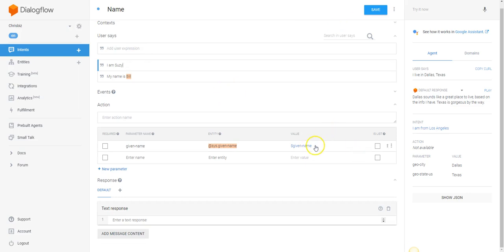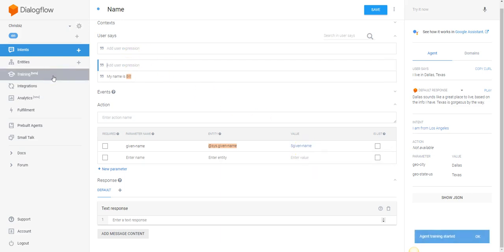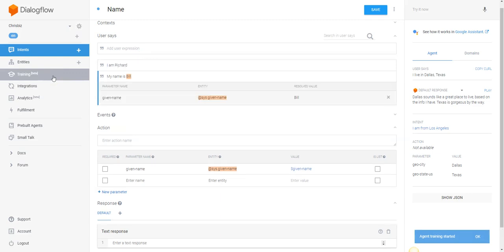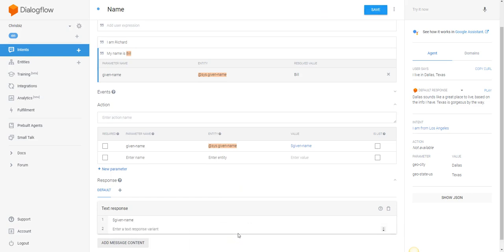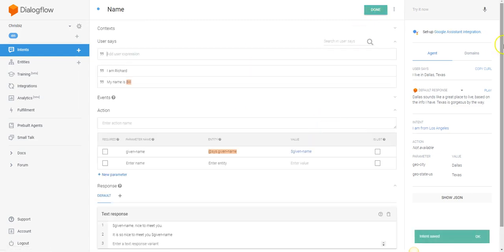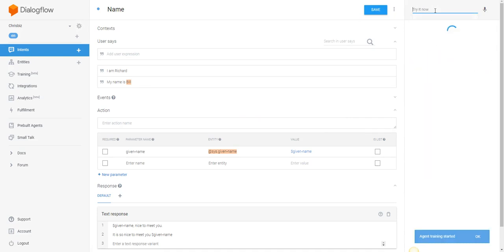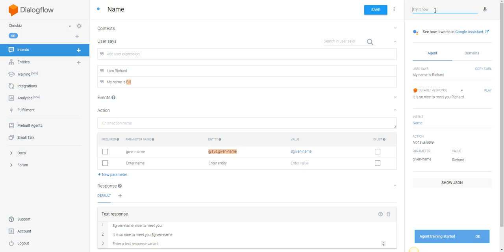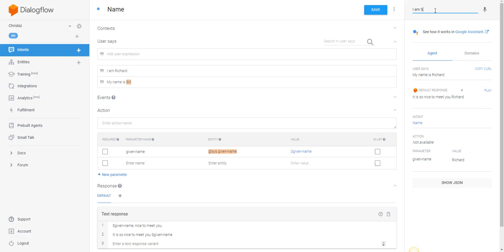All right, should work. 'I am Richard.' [Testing] Nice to meet you. It is so nice to meet you. Let's see if it works. 'My name is Richard.' It is nice to meet you Richard. 'I am Seth.'